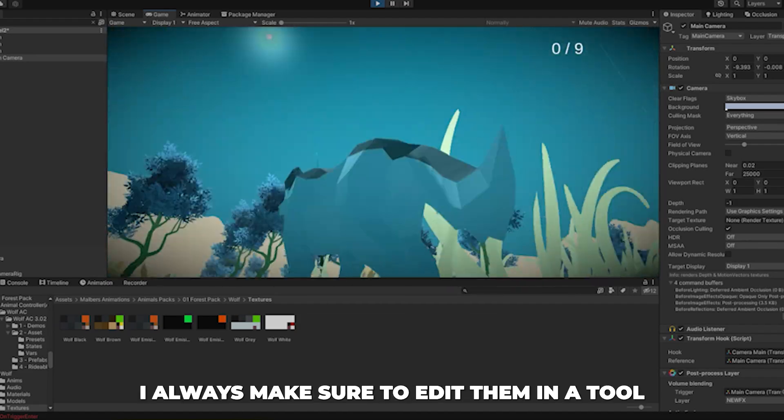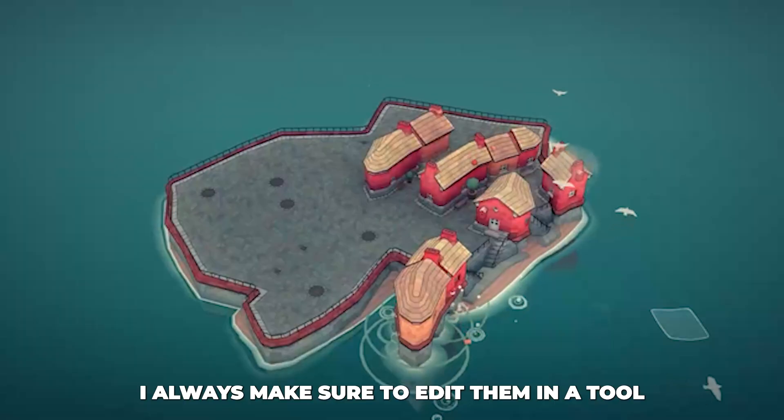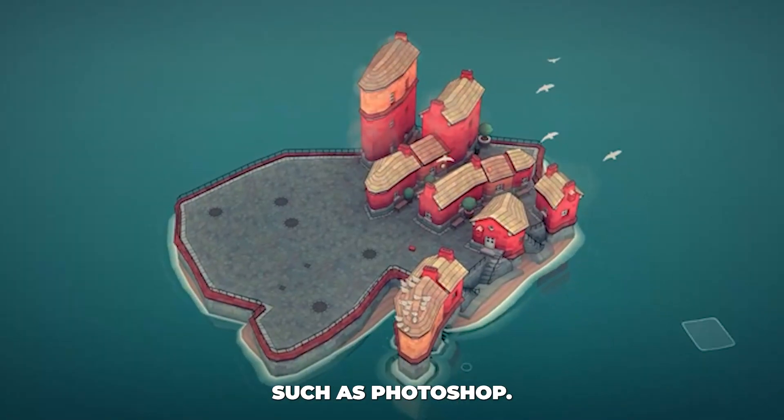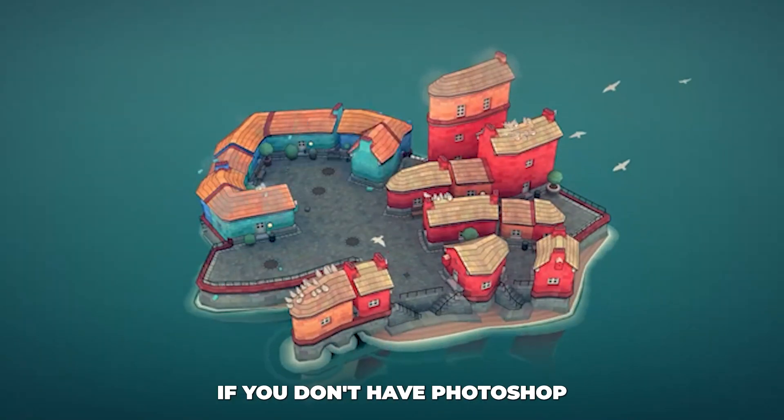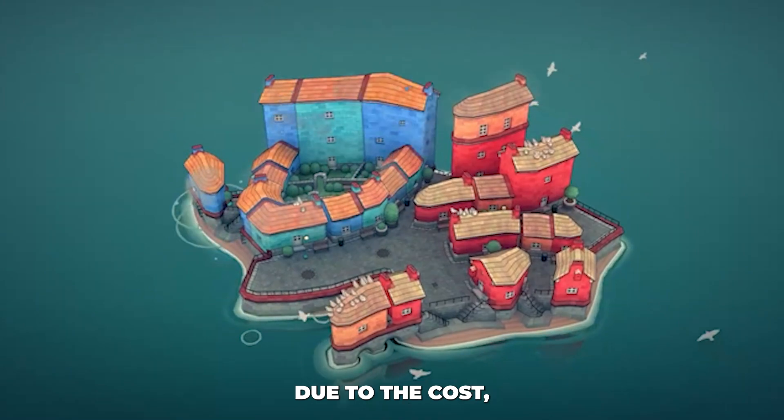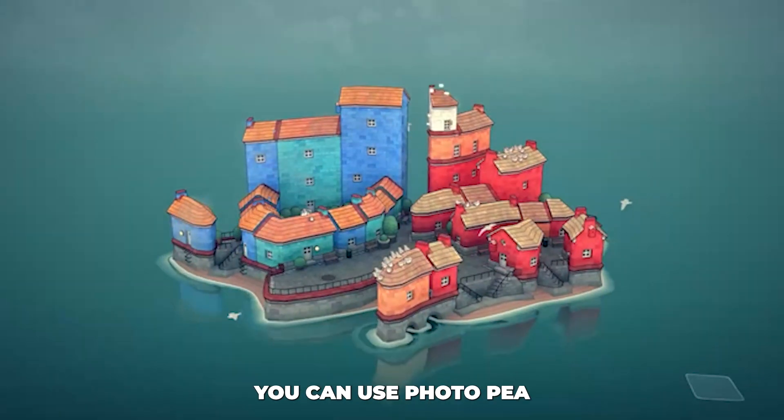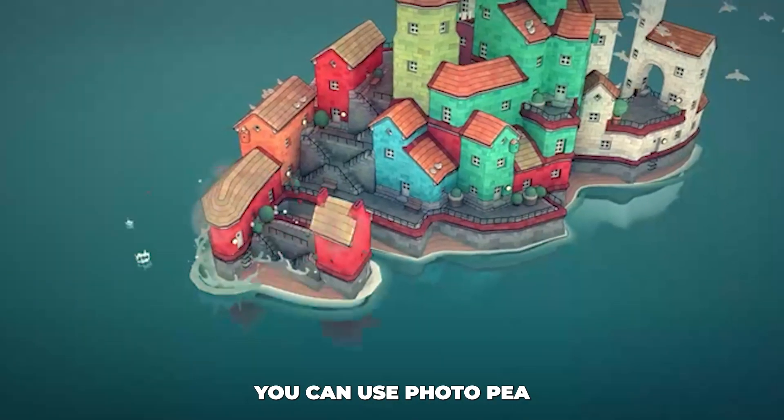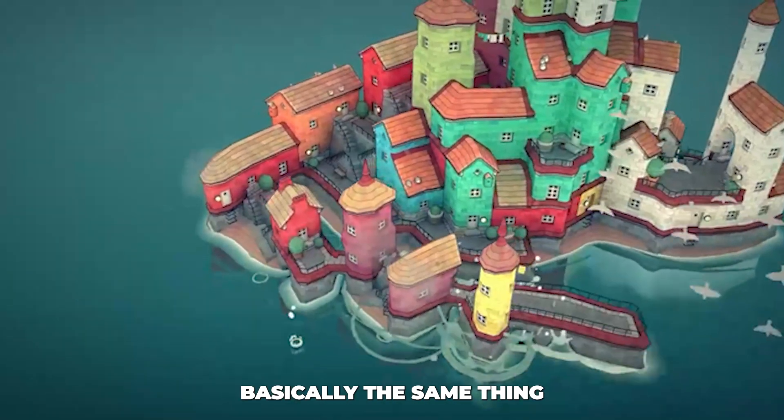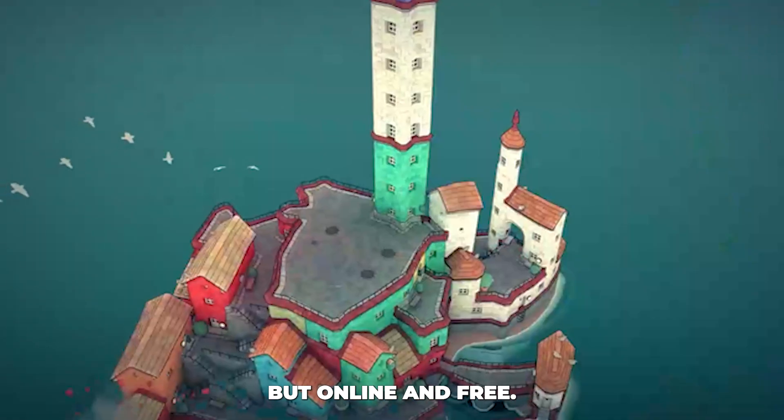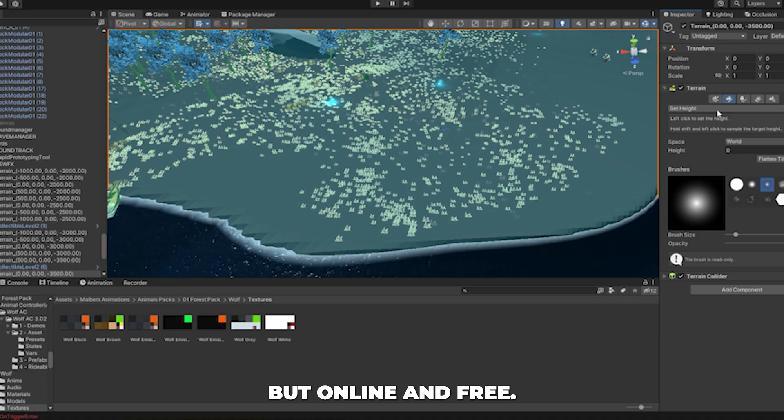But here's the thing. I always make sure to edit them in a tool such as Photoshop. If you don't have Photoshop due to the cost, you can use Photopea, as it's basically the same thing, but online and free.